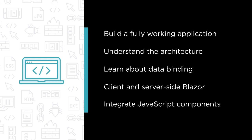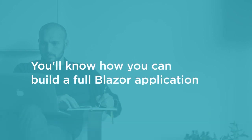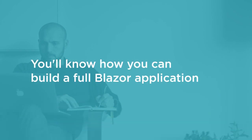Integrate JavaScript components such as a map. By the end of this course you'll know how you can build a full real-world Blazor application using Visual Studio 2019.